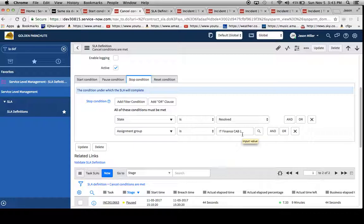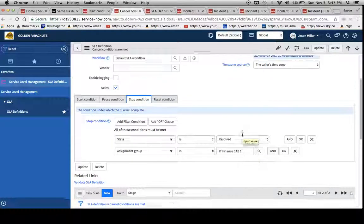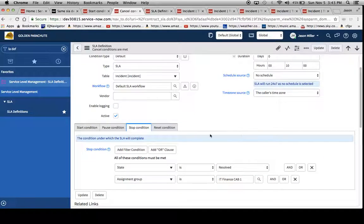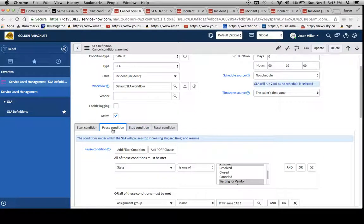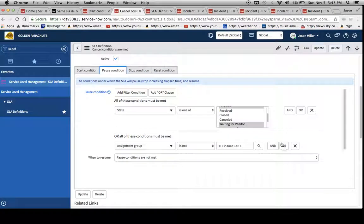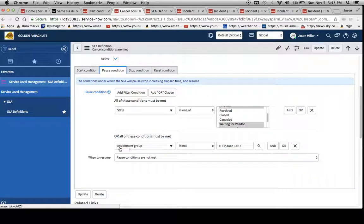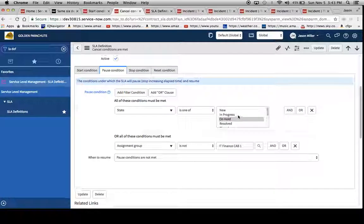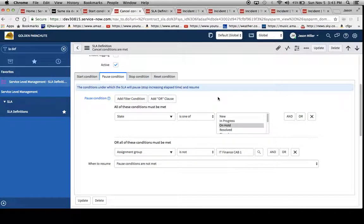So in essence, I'm telling this thing to wait till the end and then go ahead and make a decision. And look at our stop condition. State is resolved and the assignment group is IT finance cap one. Then what I want you to do is mark this thing completed, and then it'll factor out all the pause conditions. So basically anytime it wasn't spent with this assignment group, and anytime it's spent in these conditions we've defined.